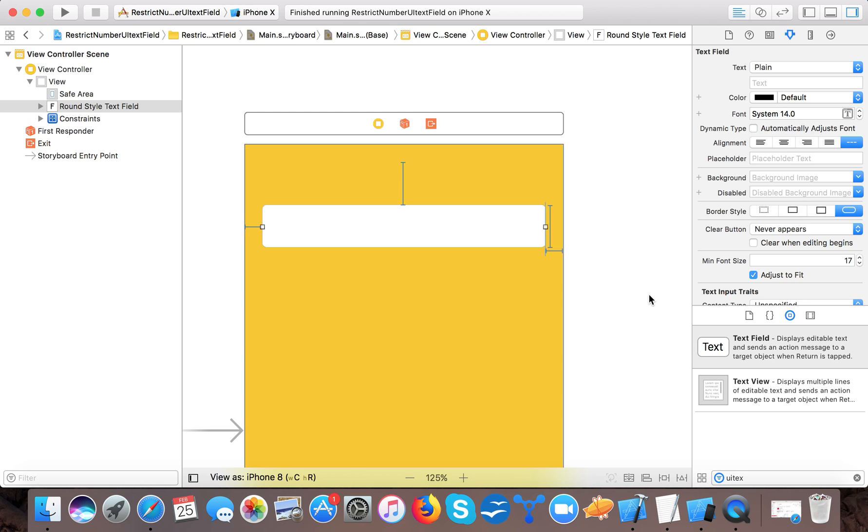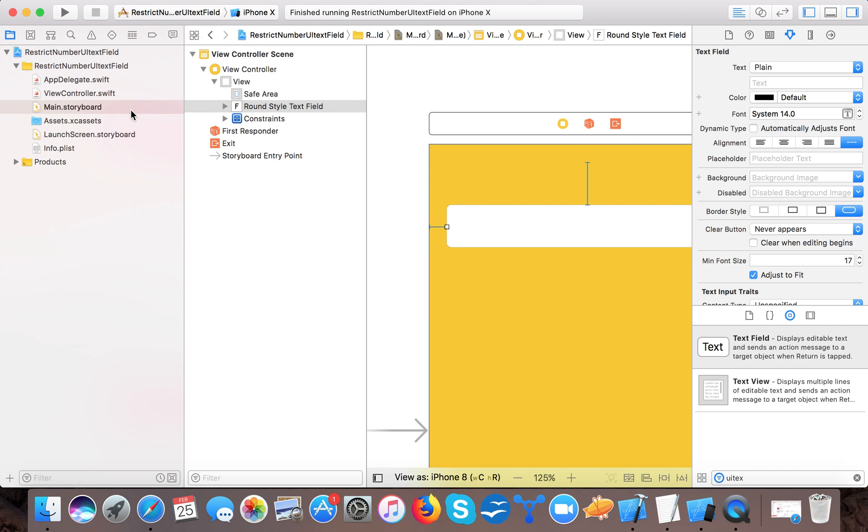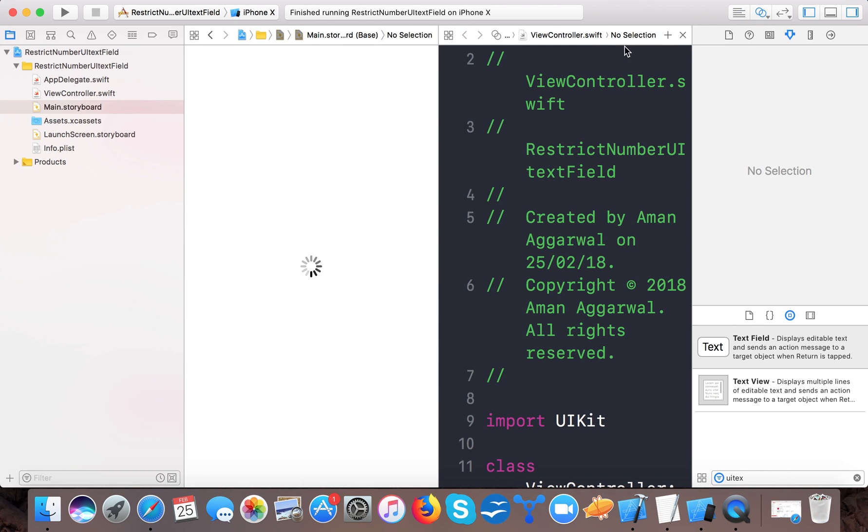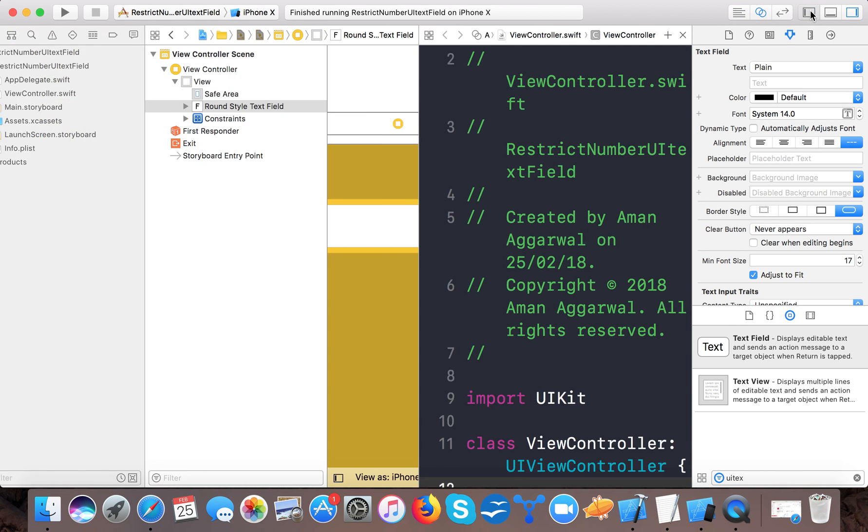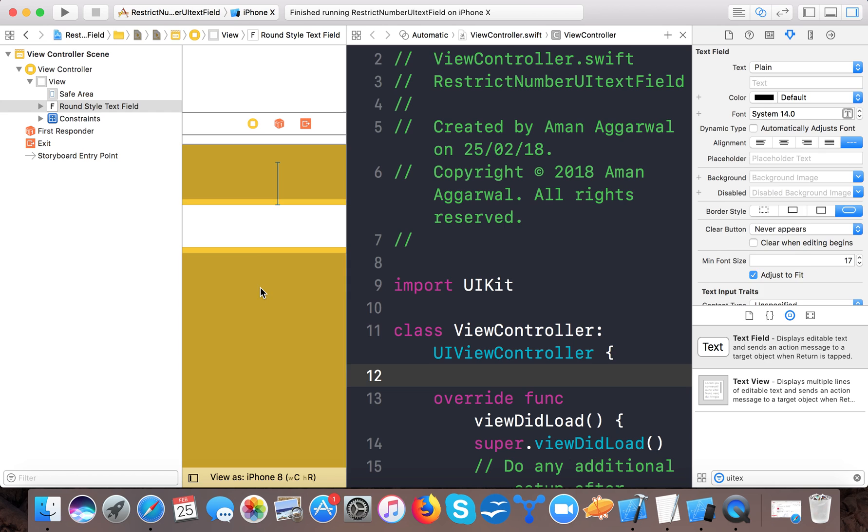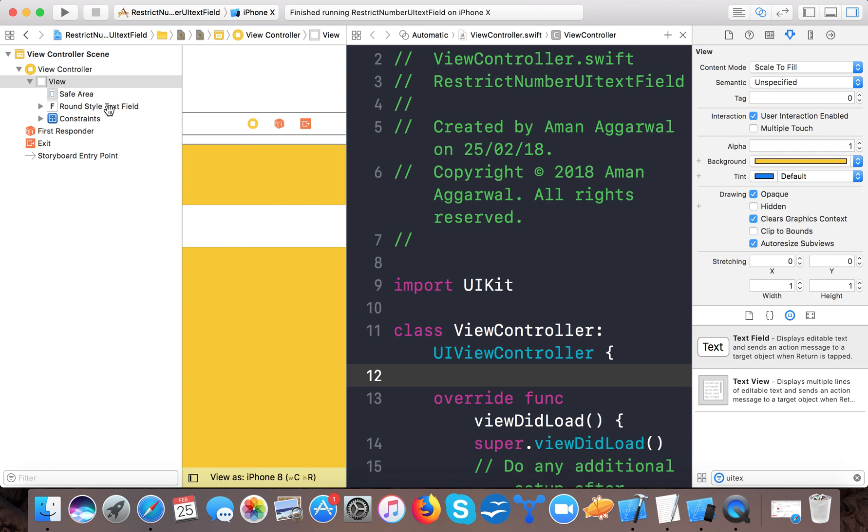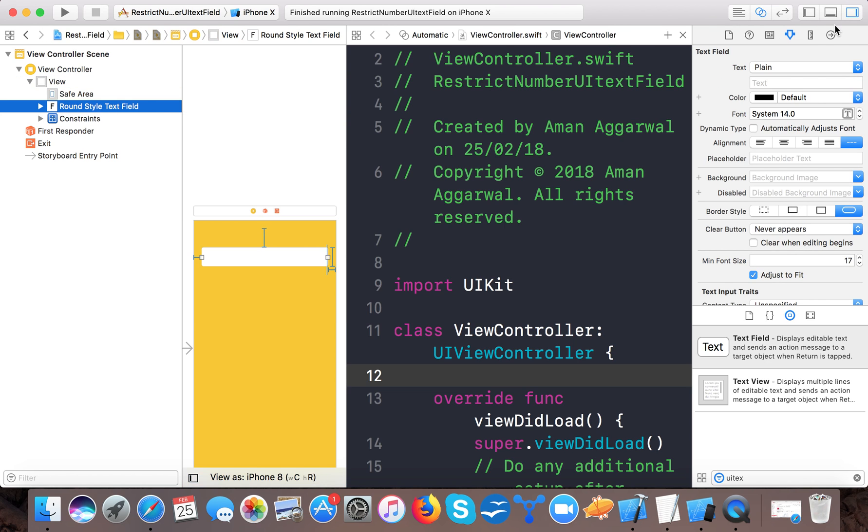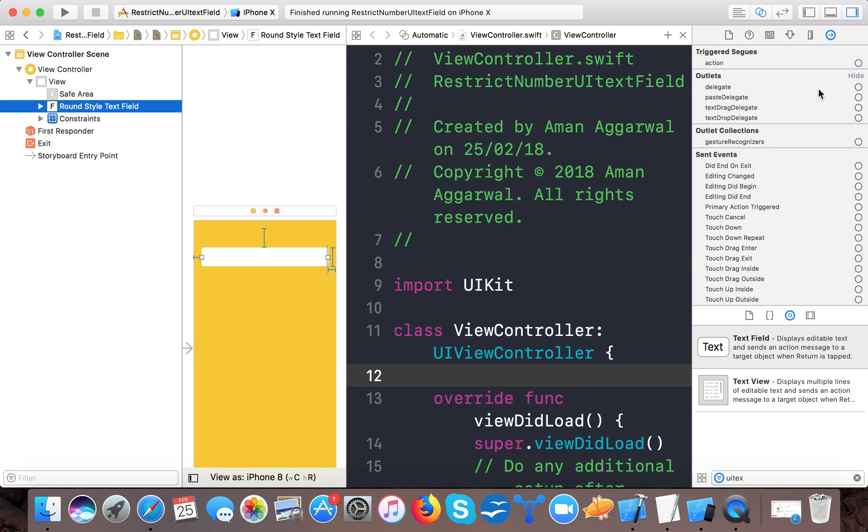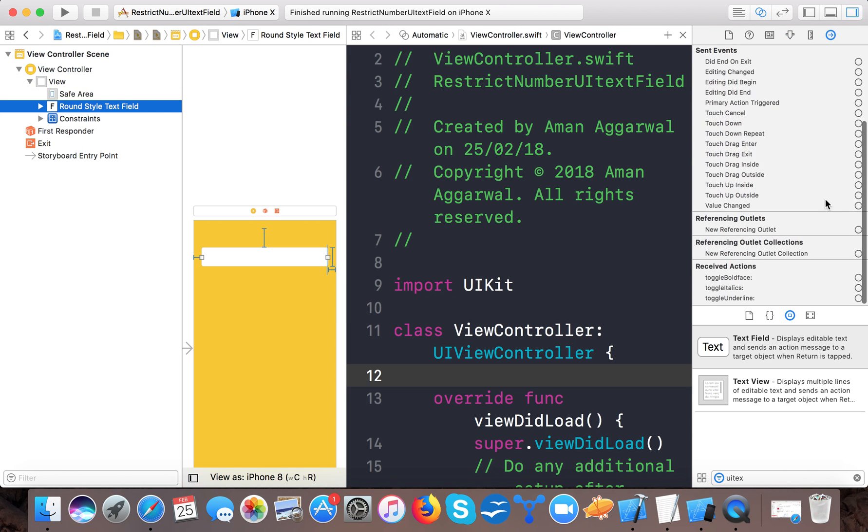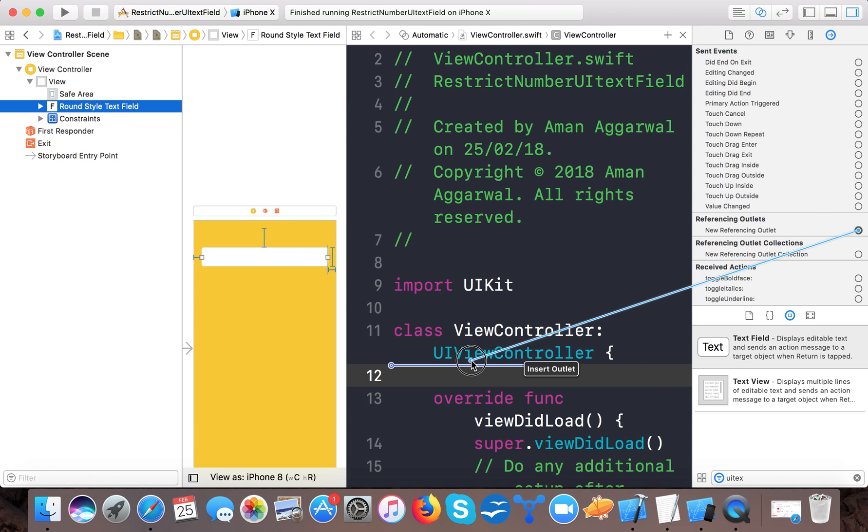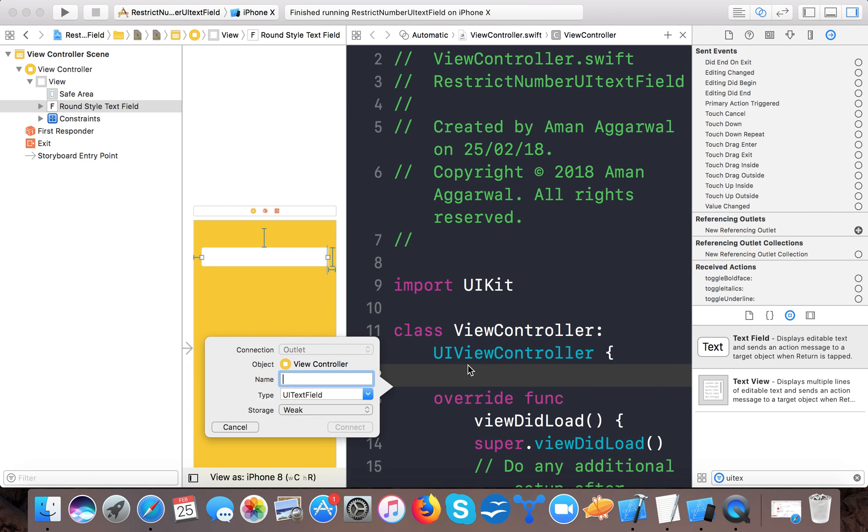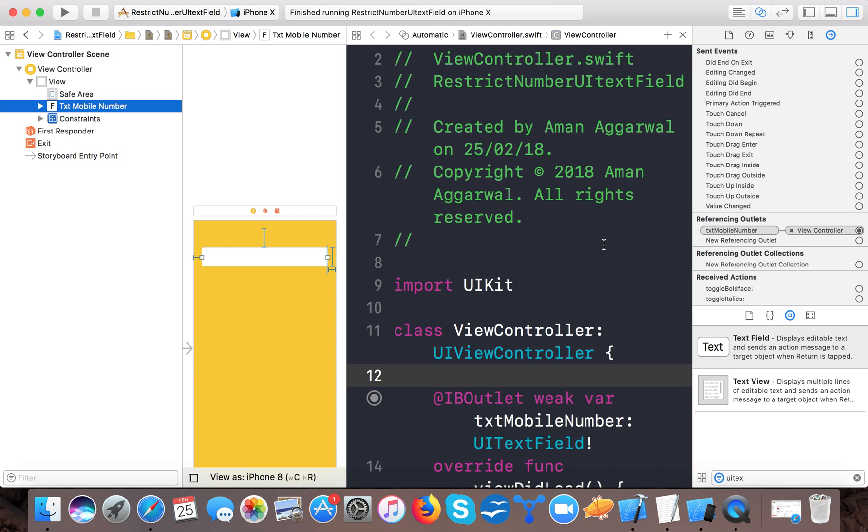Now let's create an IBOutlet for this. Open up the assistant editor, select the rounded style text field, and create a new IBOutlet named txtMobileNumber.